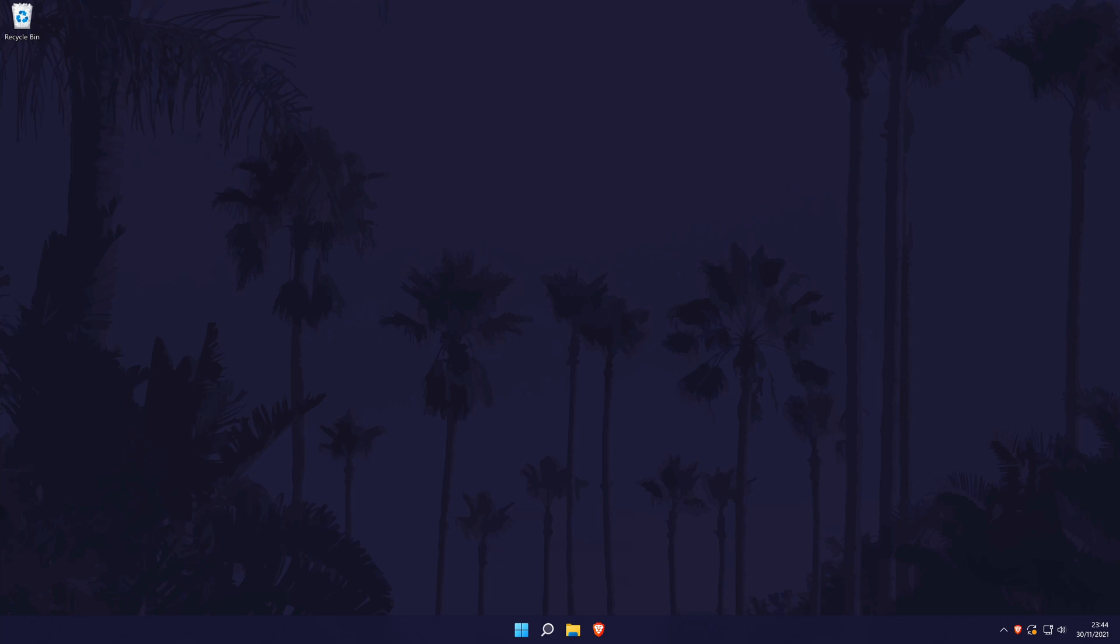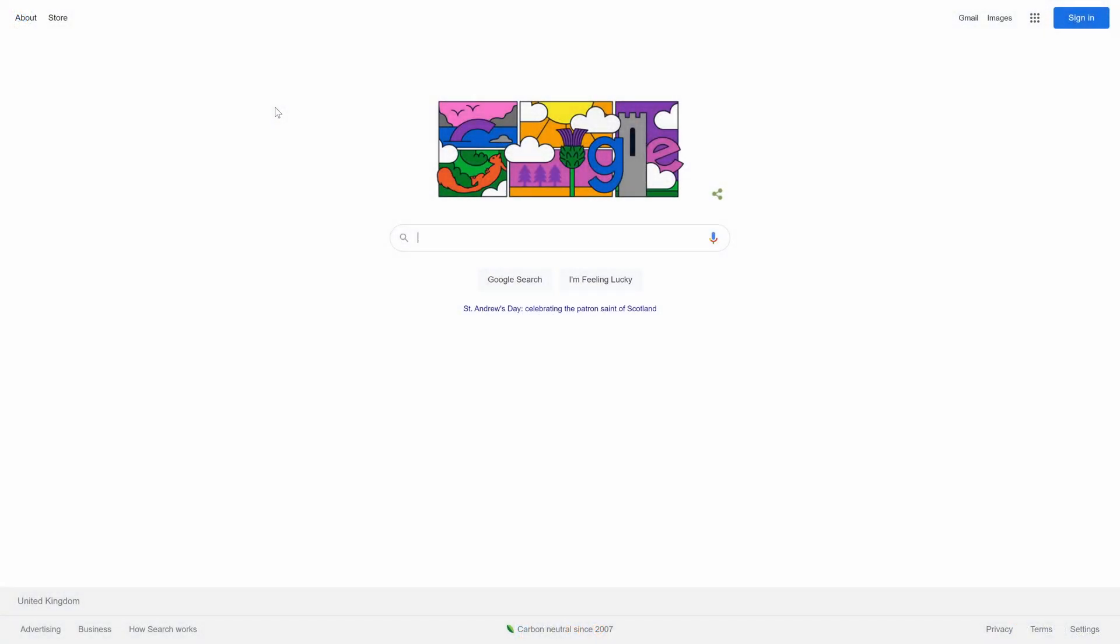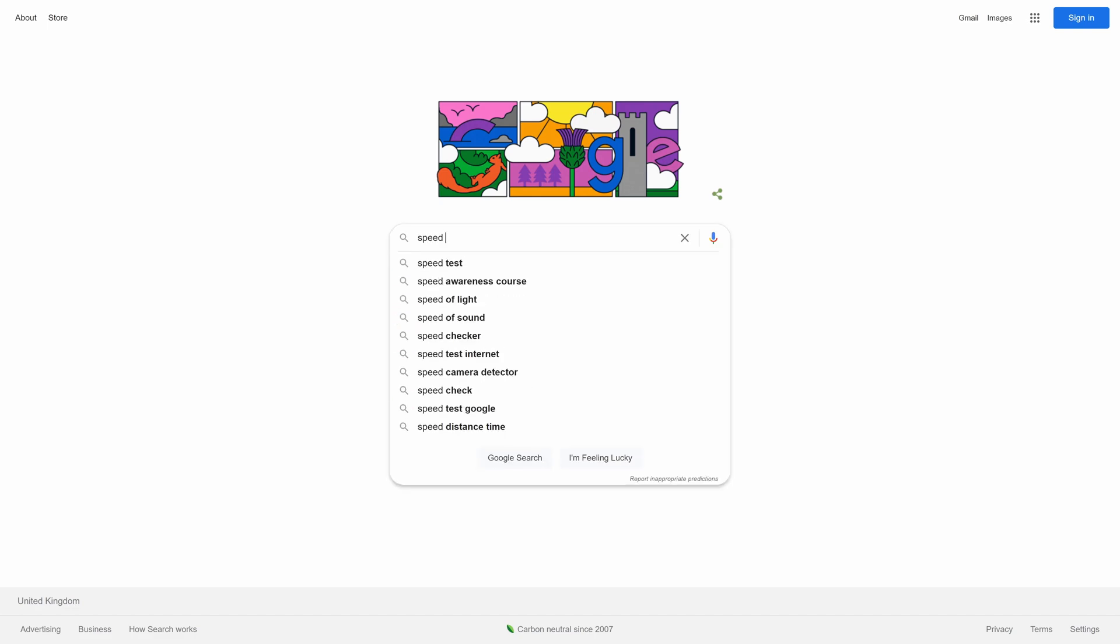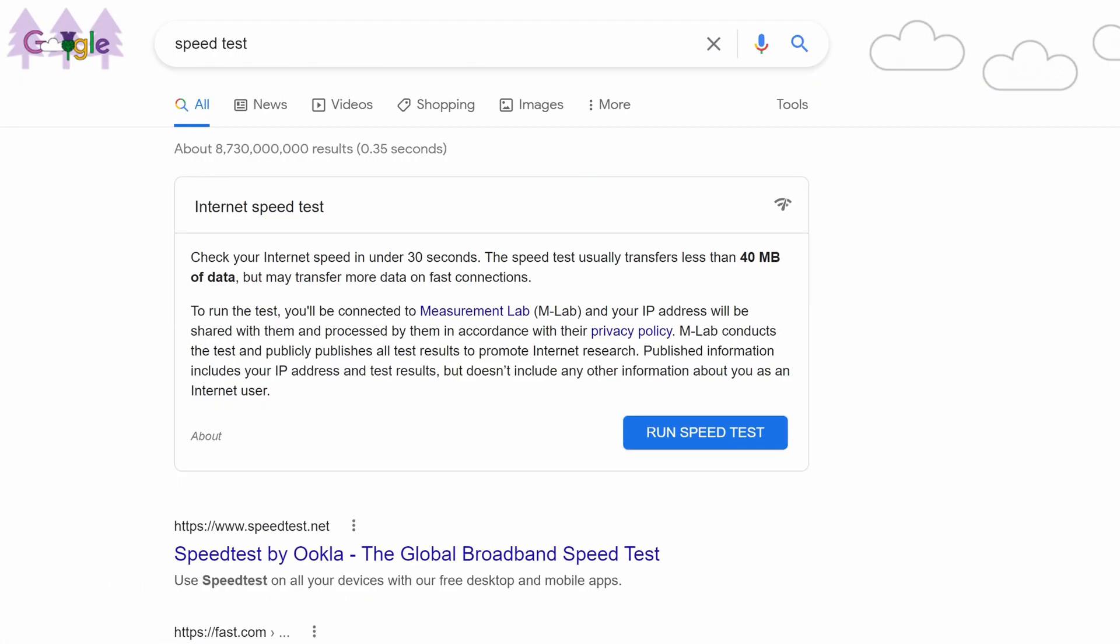Next, we can use Google's speed test to check our download speed. Open any web browser and make sure you are using Google search. Type in speed test in the search bar and you should have the internet speed test as the top search result.